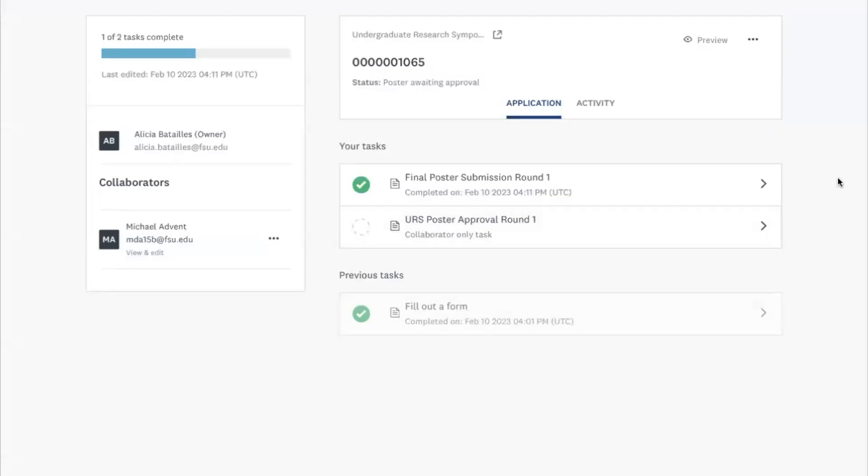So as Alicia mentioned, to approve the poster you have to be added as a collaborator to the application. You'll receive an email saying that a poster has been added for your approval, and you'll be asked to review it by March 9th. You can go back to the email that you received — the request to collaborate — and click on Join Now. When that pops up, it'll take you to the SurveyMonkey Apply site, and you'll see the URS poster approval round one.